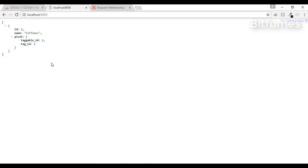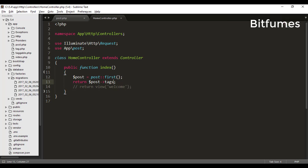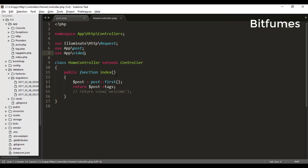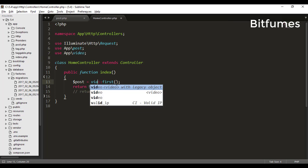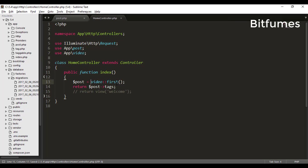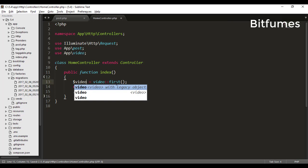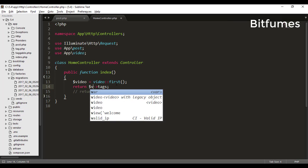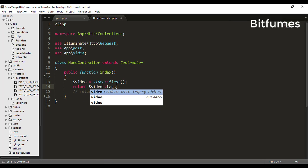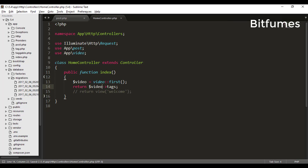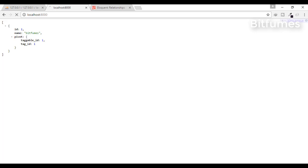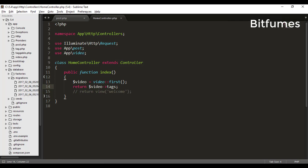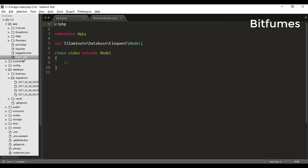Similarly, if you want to get the video's tag, then just type here video, here also video, and here also video. Just refresh and you get nothing.